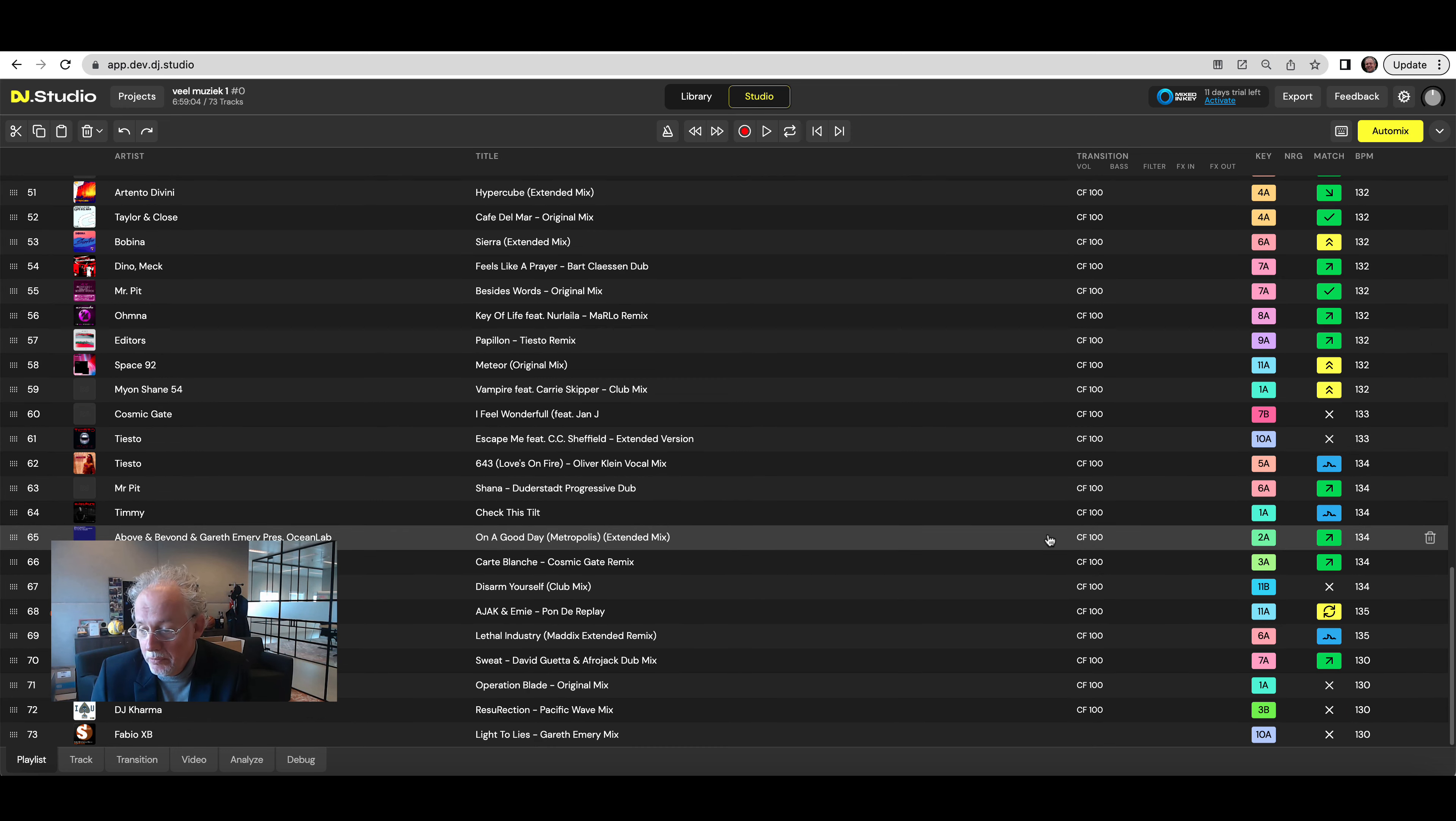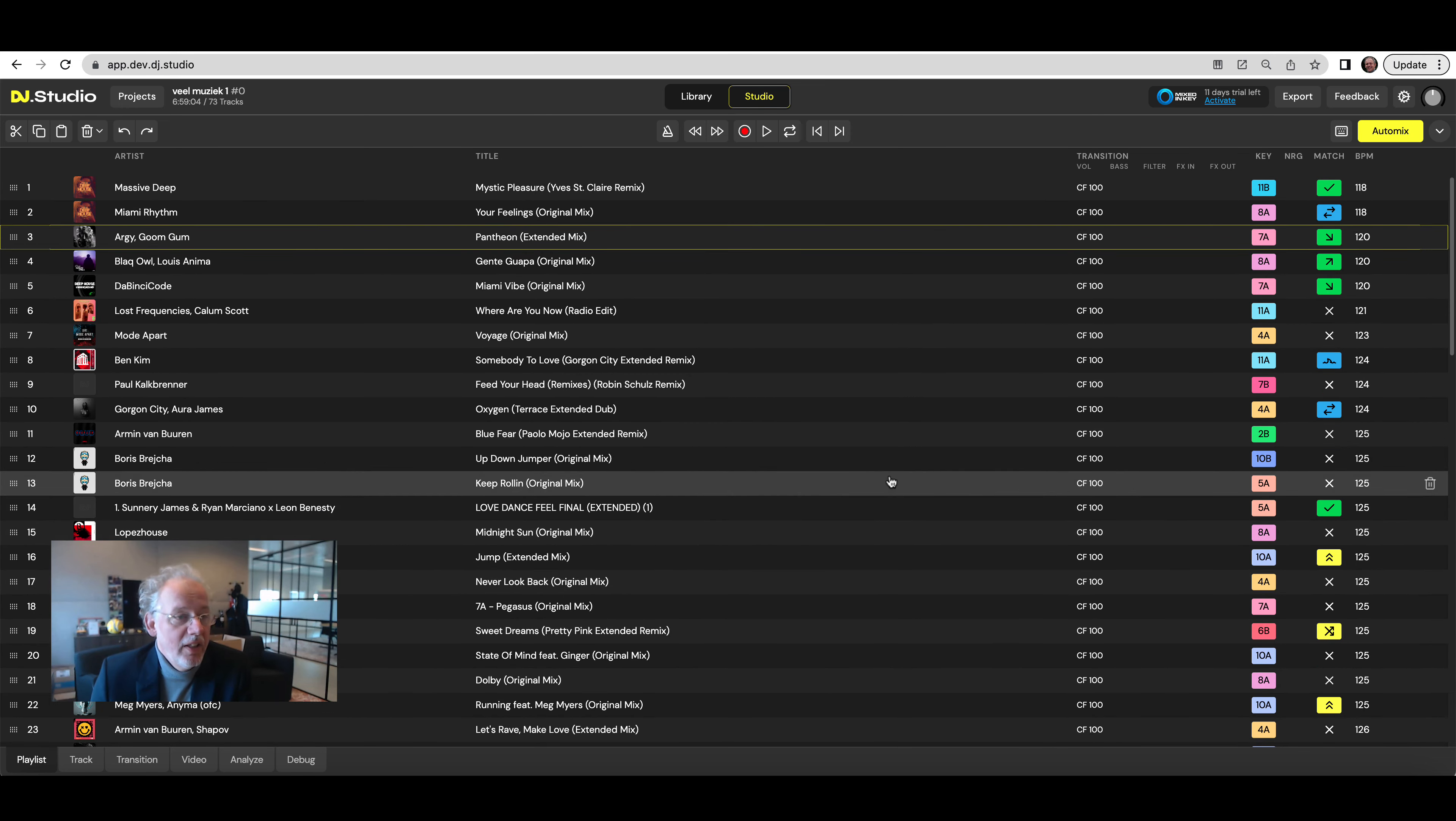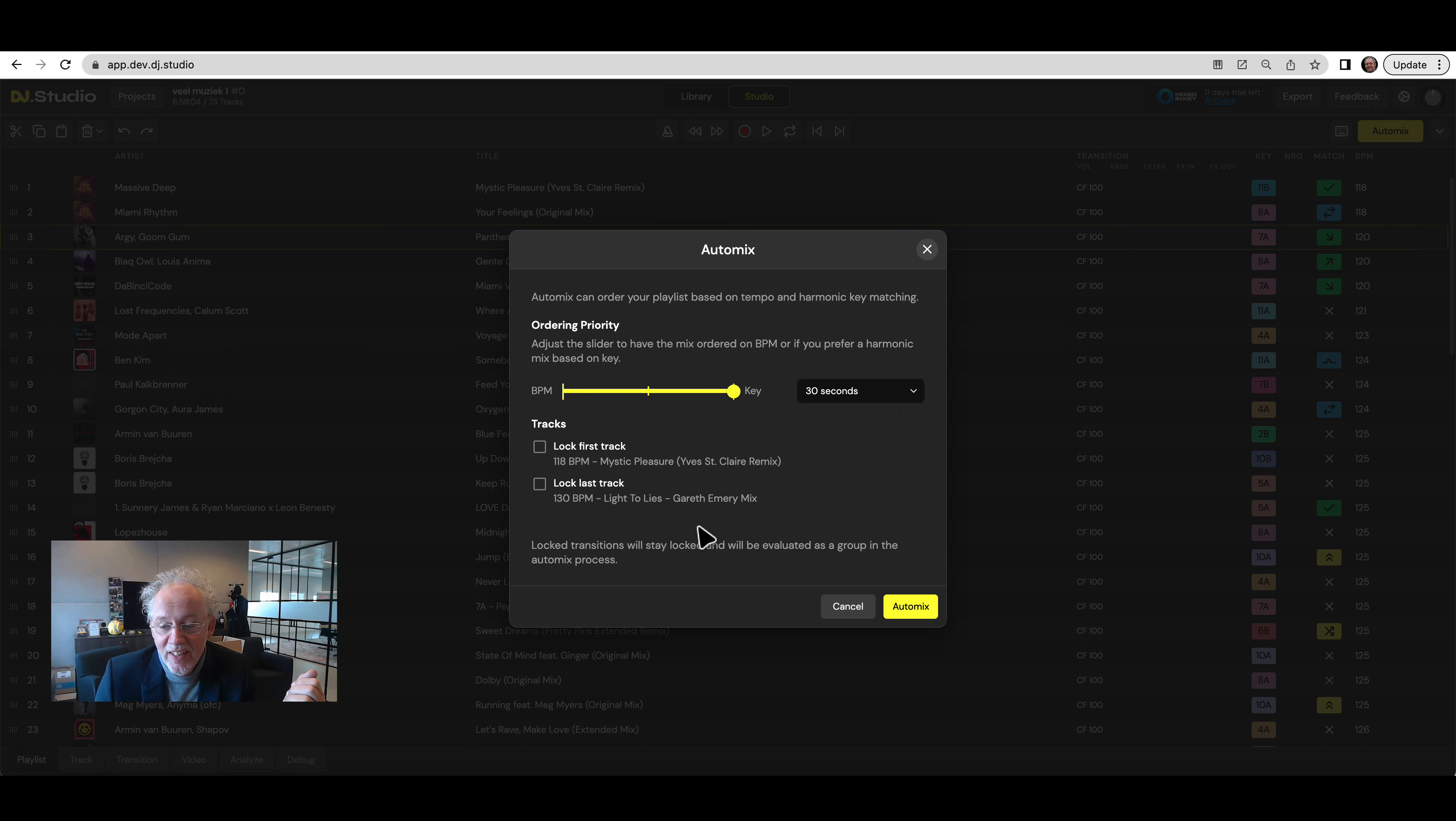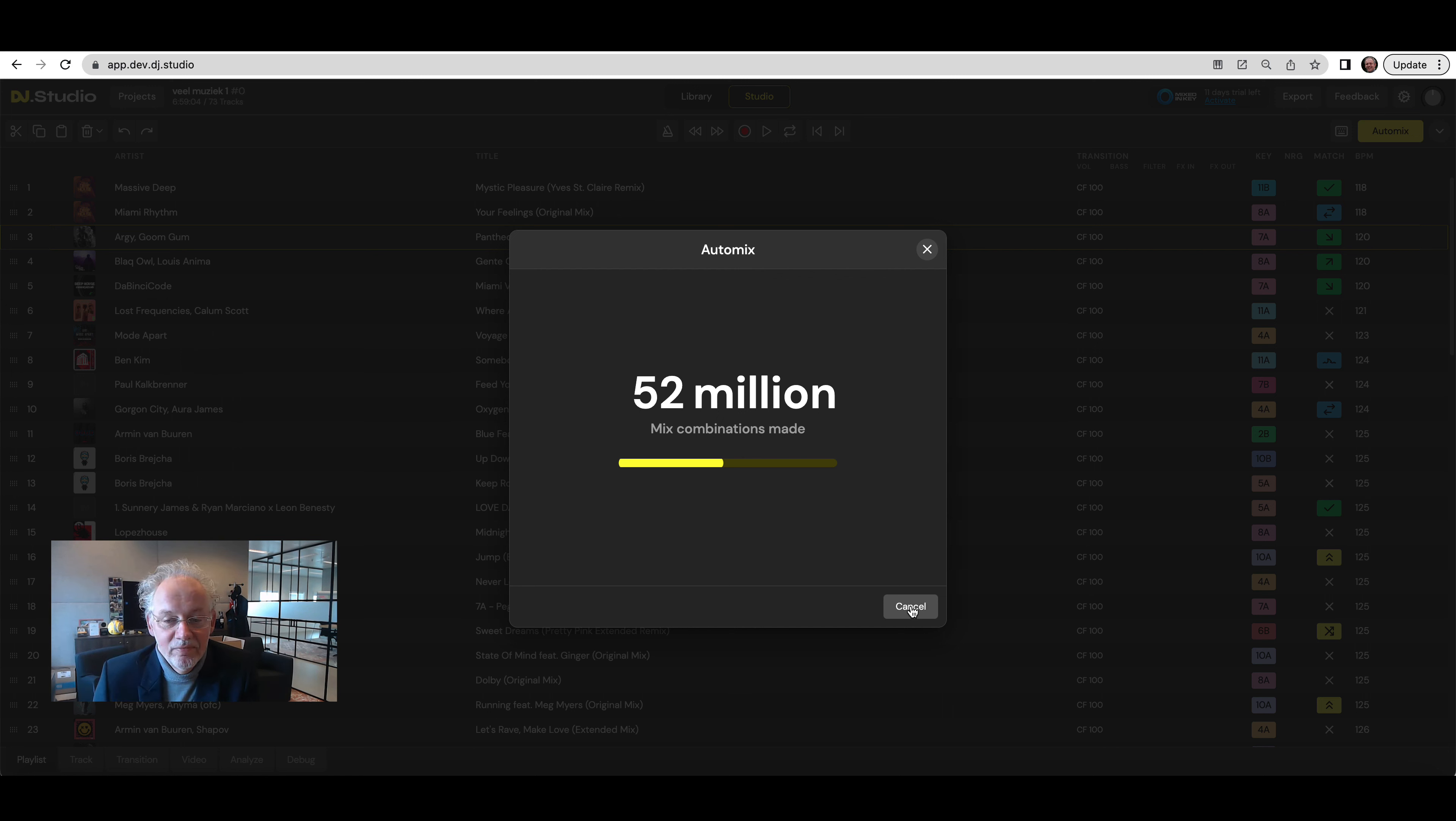There is some green but this is ordered randomly. I just took the first songs from my library. I'll press auto mix and I'll give it 30 seconds and let's go auto mixing. And we auto mixed it 109 million comparisons.